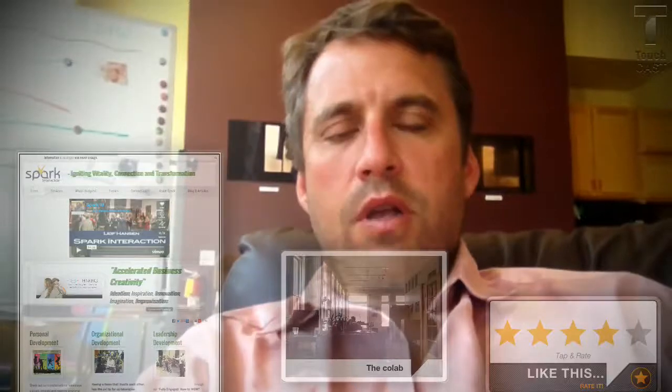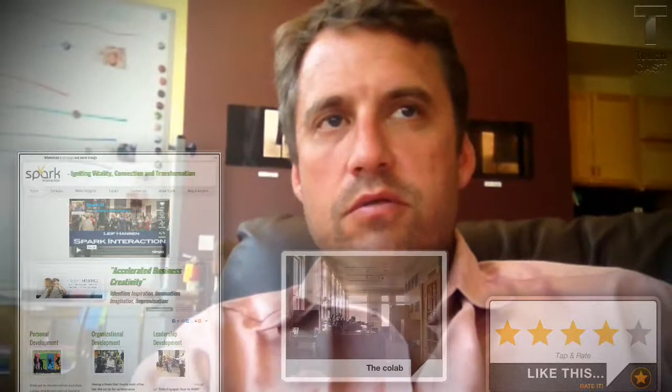Hello, this is Leif Hansen from Spark Interaction, and I'm testing out the new TouchCast app for the iPad.